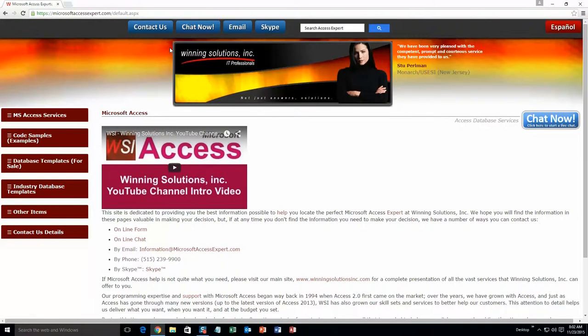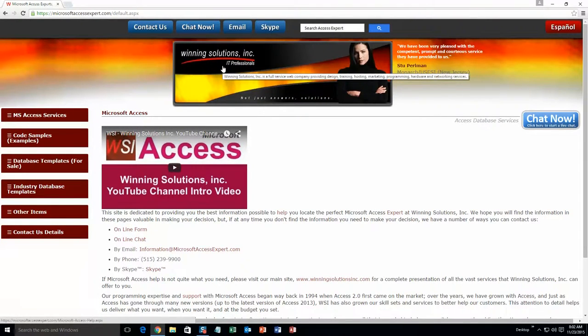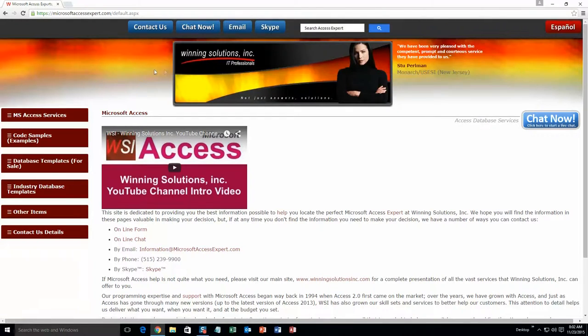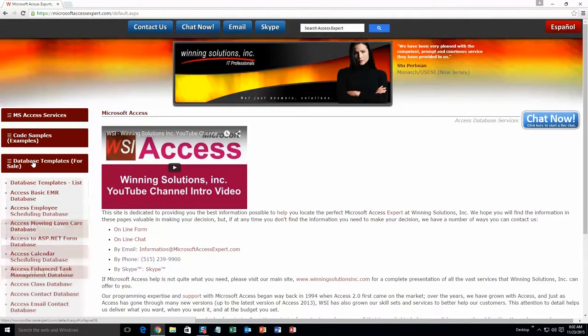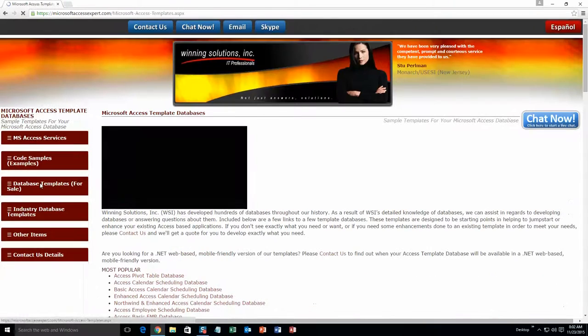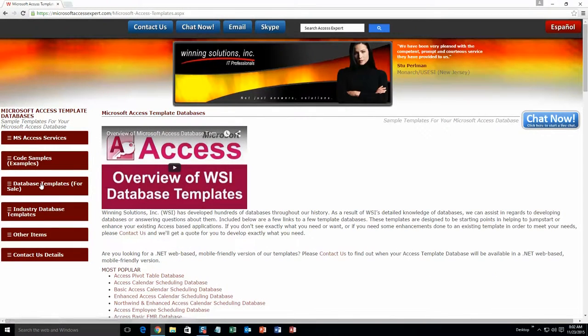On the top of our website, there is going to be a toolbar with all the various ways that you are able to contact Winning Solutions, Inc. You are going to want to click on the sidebar button on the left side of our homepage that is labeled database templates for sale. A sub list then opens up and you need to select the database templates list button to view the list of all of our templates that we offer.